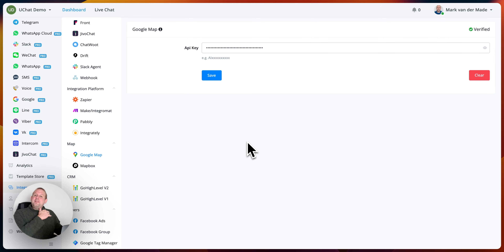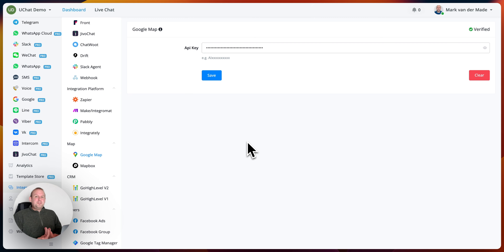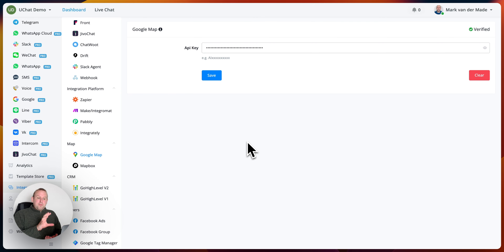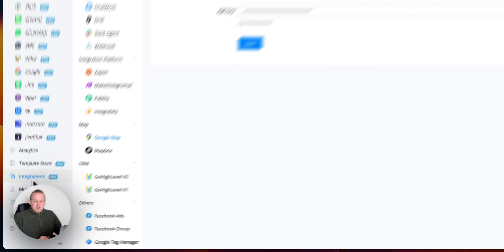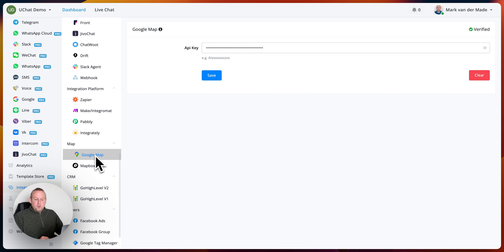You can now do several different kinds of actions inside of your Flow Builder, which opens up a ton of new use cases. You can find the Google Map integration in the integration section on the left-hand corner, and from there you can just scroll down until you see the section with map, where you have Google Map and Mapbox.